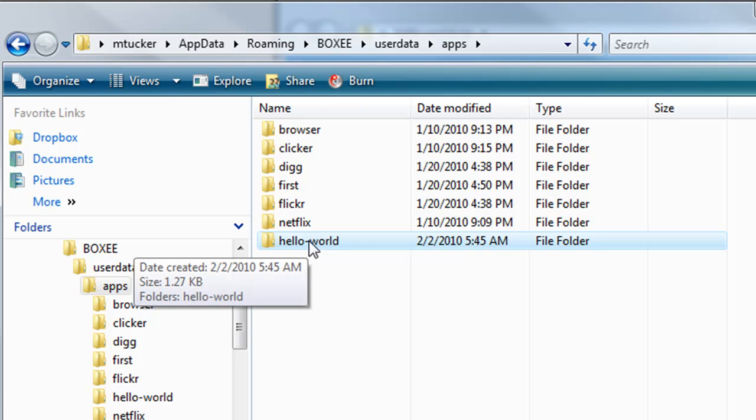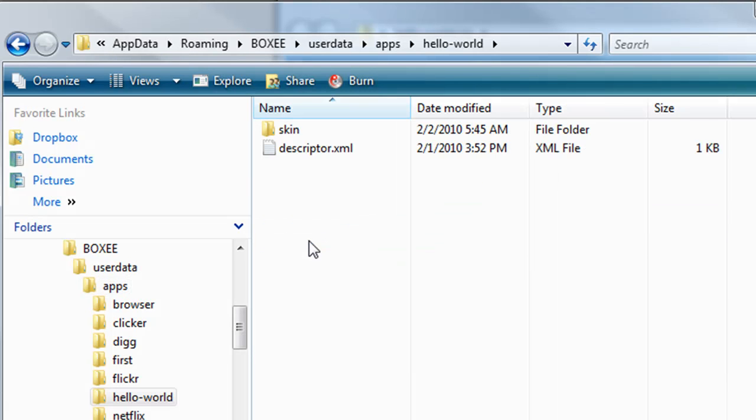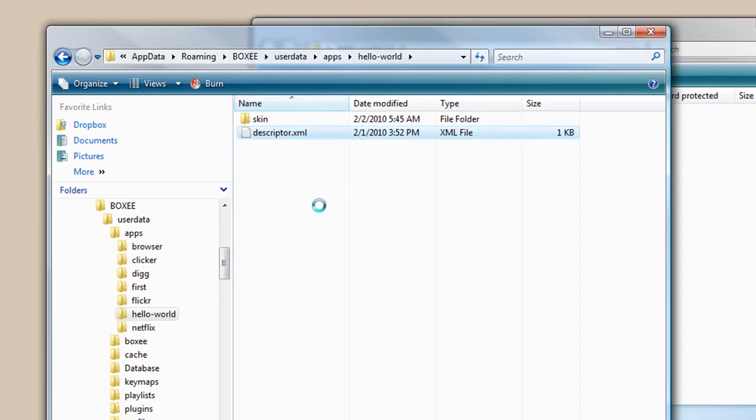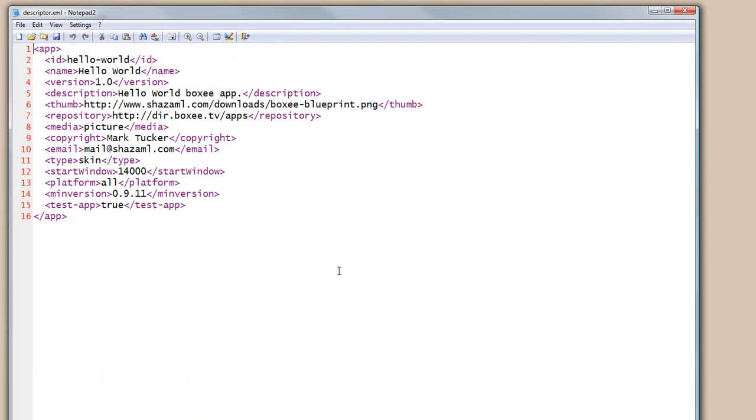So our application is called Hello World. So that's its ID. We go into the descriptor XML file and we notice here's our ID, the name of our application, which version of our application it is, a description.